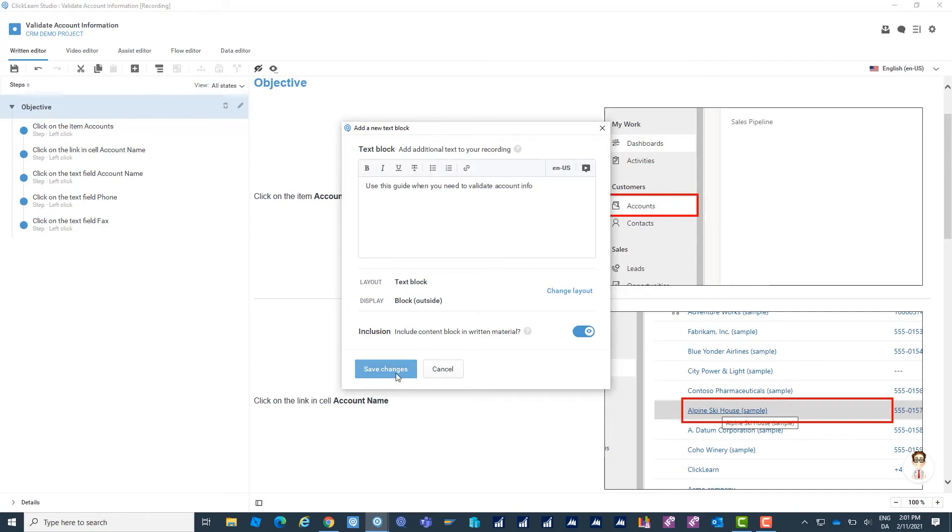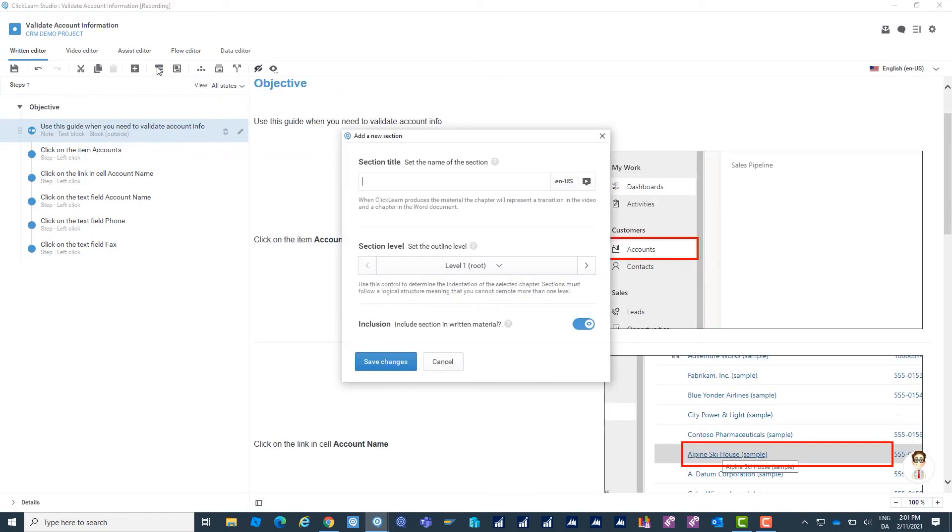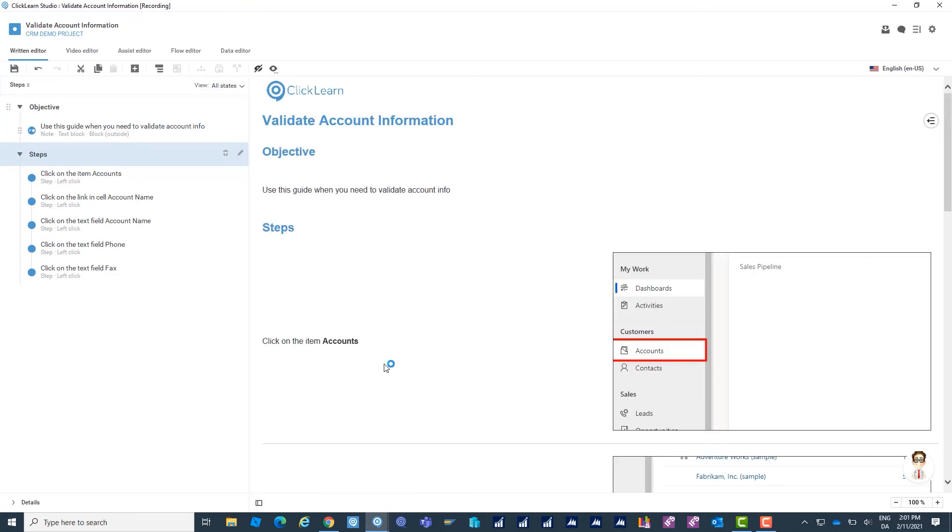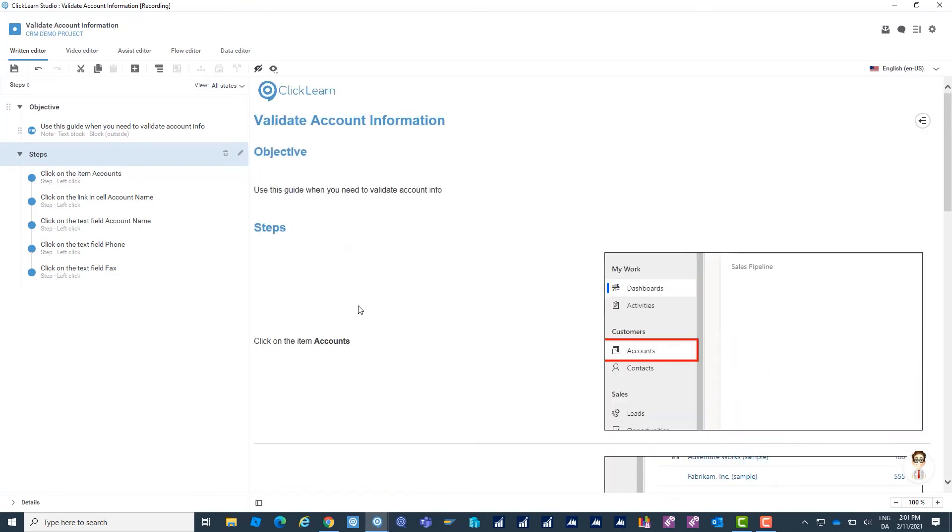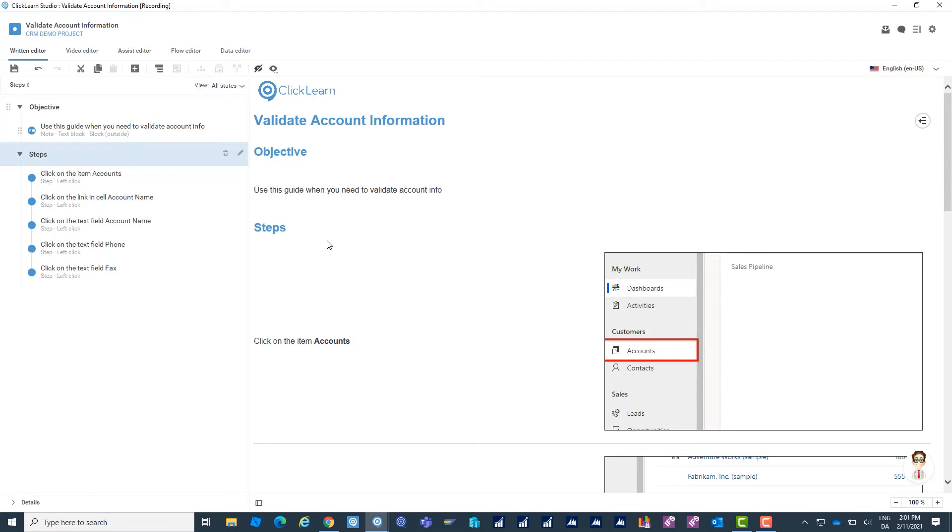So save that and maybe add another section. So now I've both added some information to this process. I've added a couple of sections in here to create some logic in my work instruction and sections and these text blocks can be added wherever I might need them throughout the work instruction.